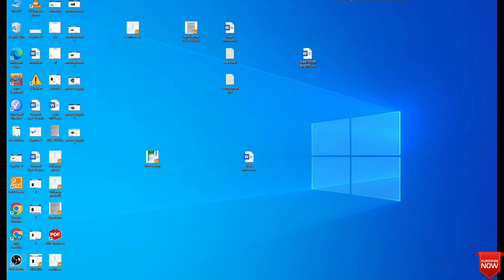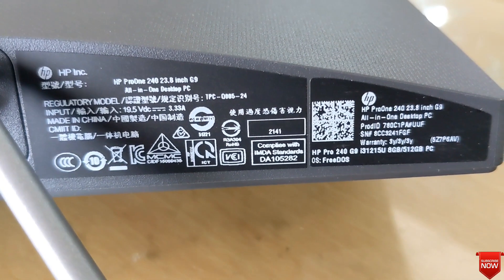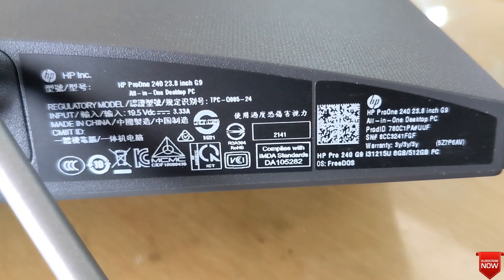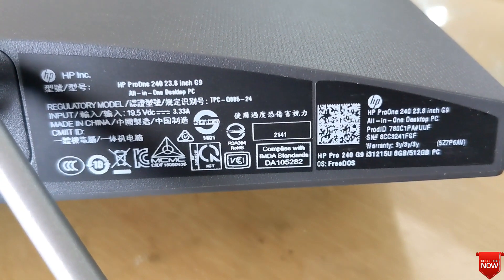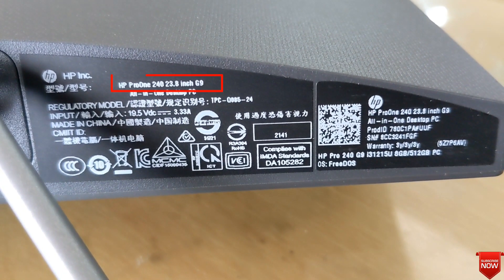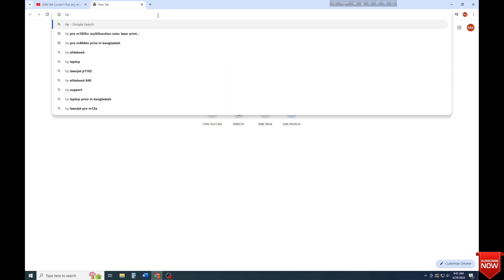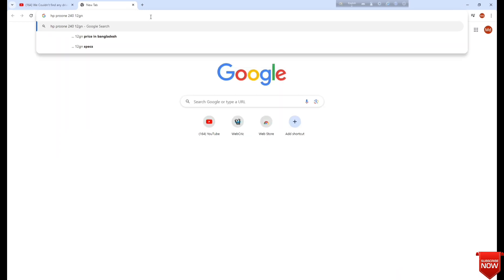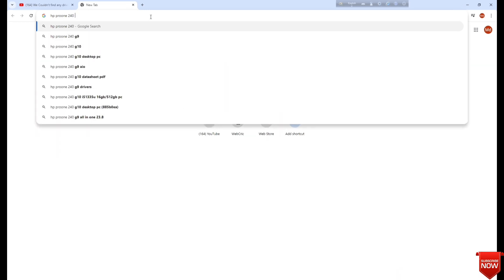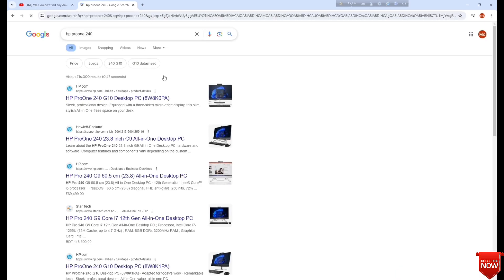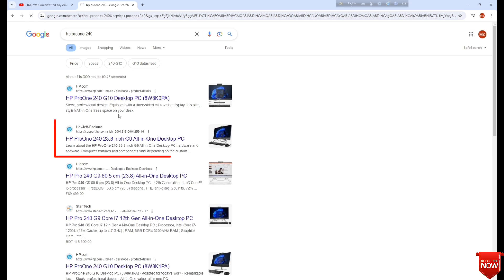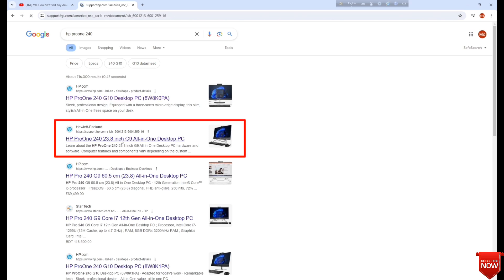This is a brand PC. This model is HP ProOne 240 Z9. Now we will solve it. We will go to a browser and search the model number, and you will go to the second link. Click here.